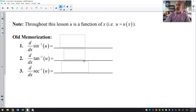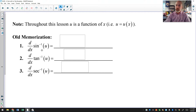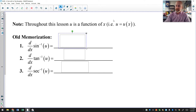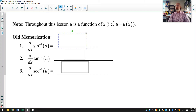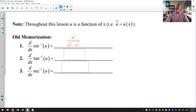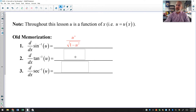Before we get into the antiderivatives that yield inverse trig functions, we need to remember what the derivatives of our inverse trig functions are. Throughout this lesson, if you see the letter u, u is understood to be a function of x. So these inverse trig derivatives have the chain rule built in. The derivative of inverse sine is u′ over the square root of 1 minus u squared.